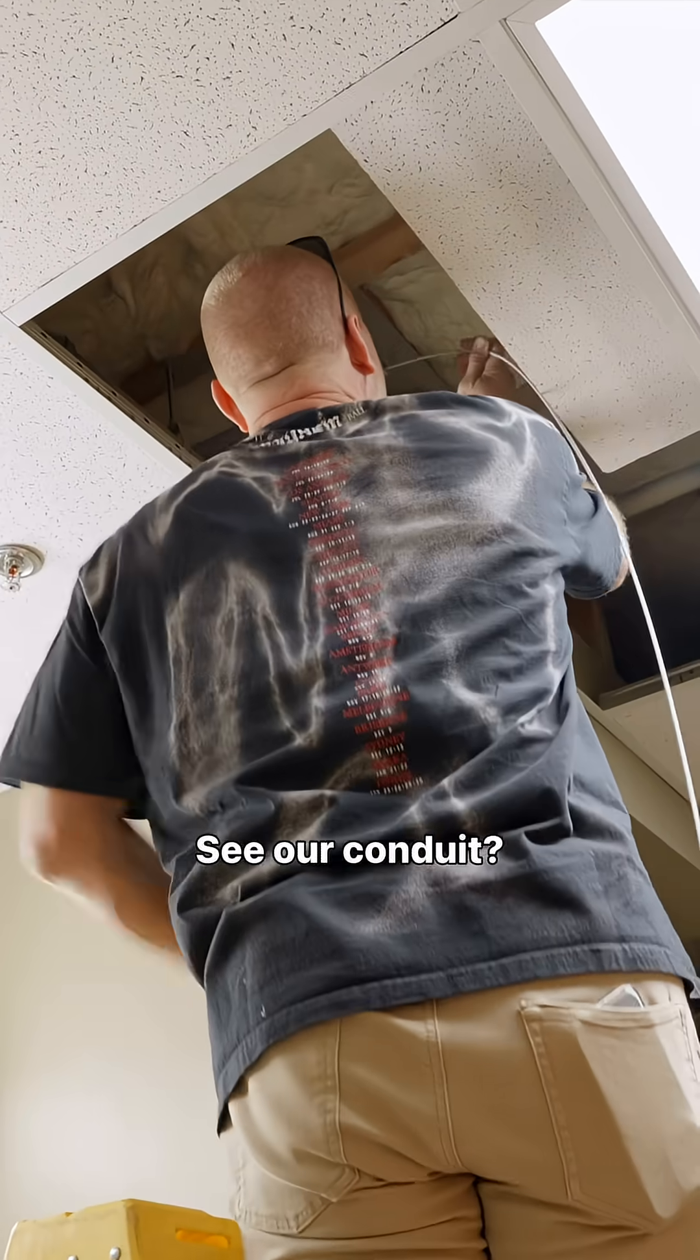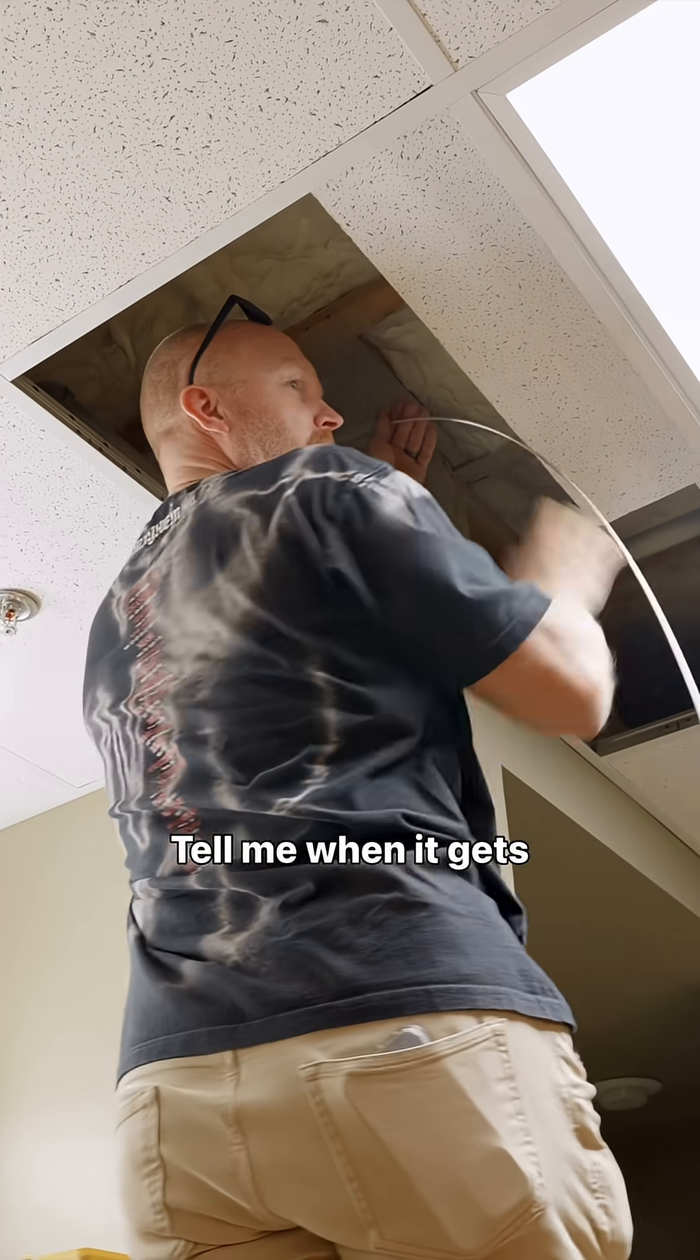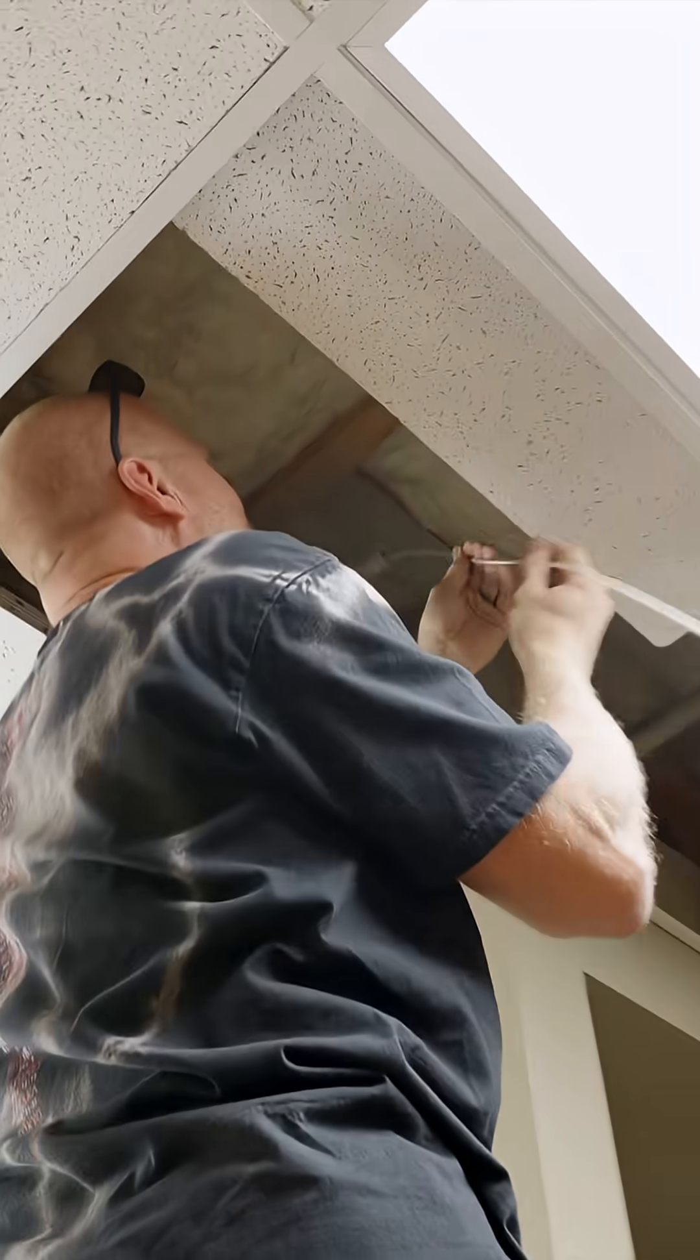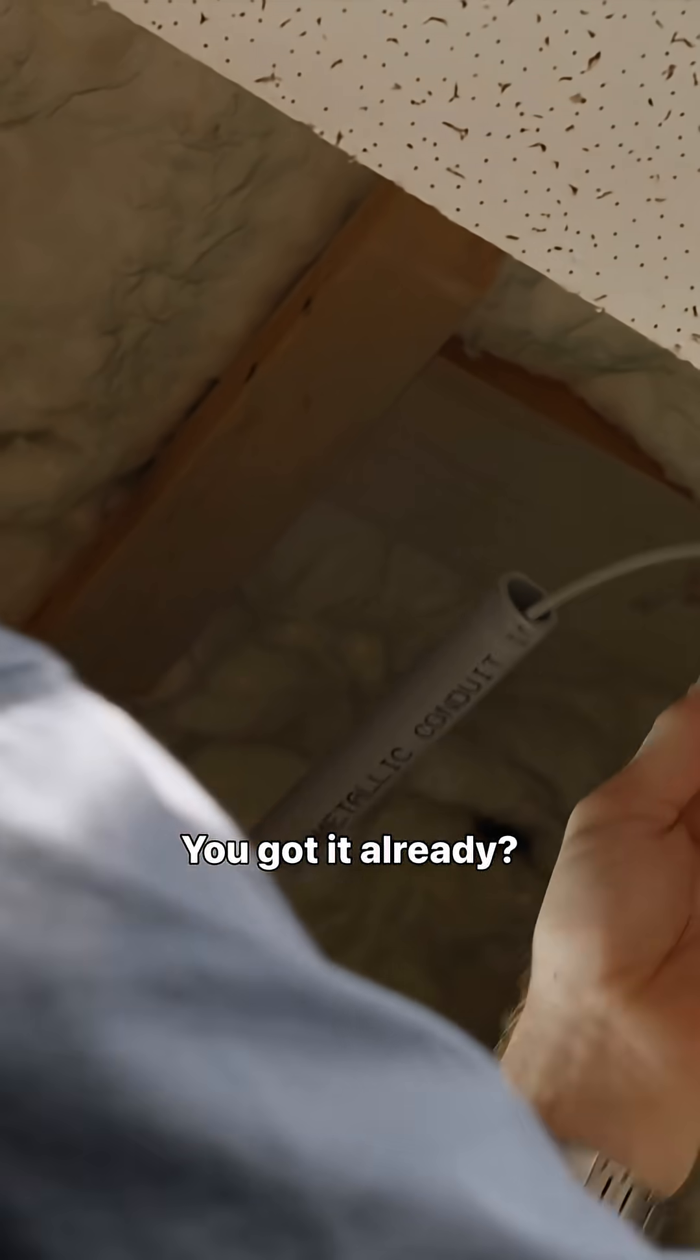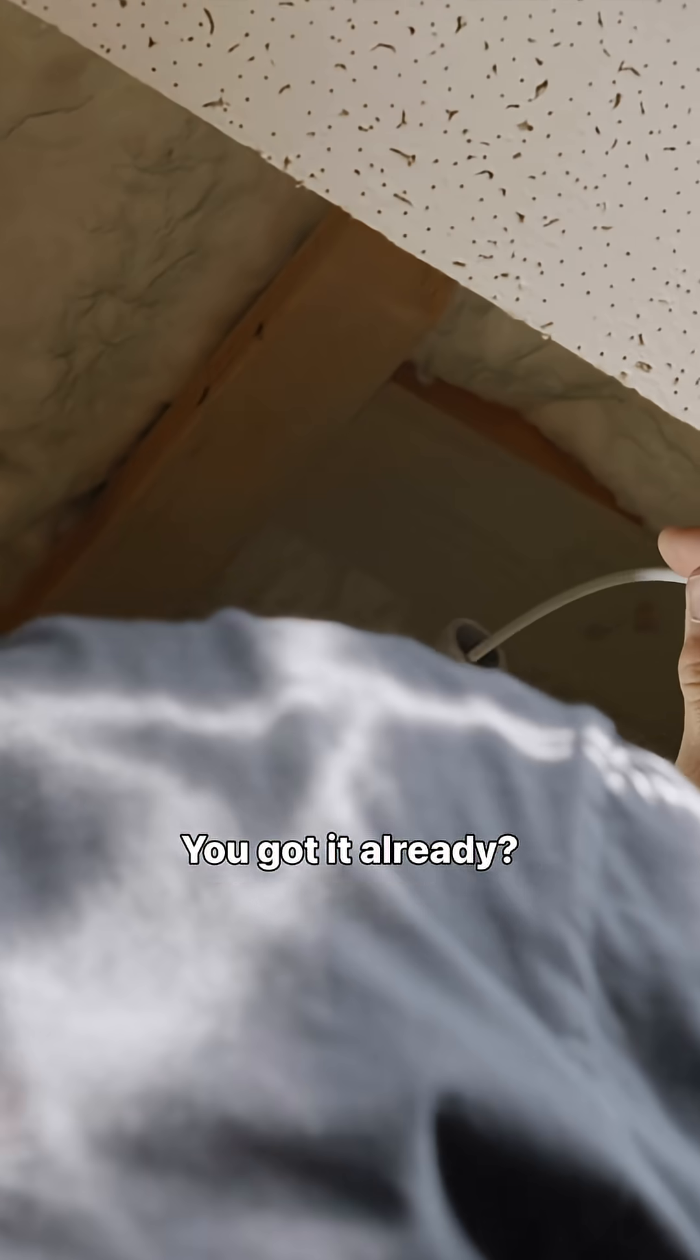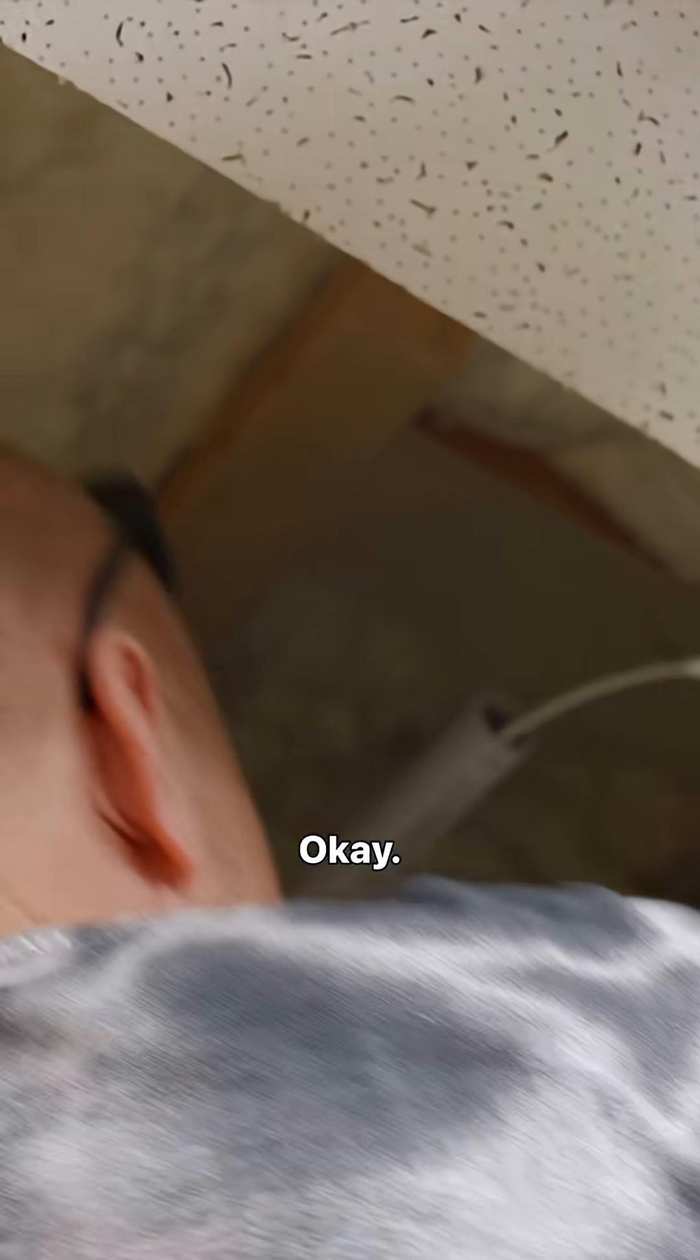See our conduit? Check that. Tell me when it gets to you. You got it already? Yep, okay.